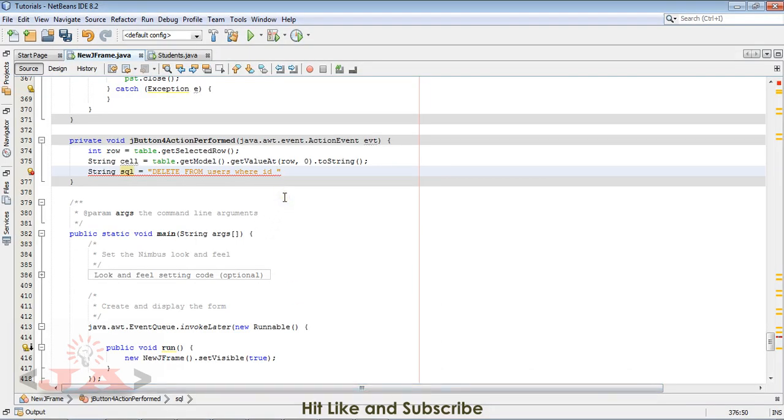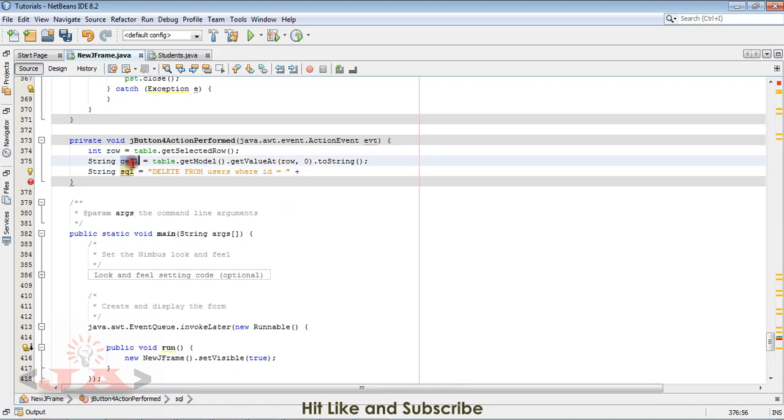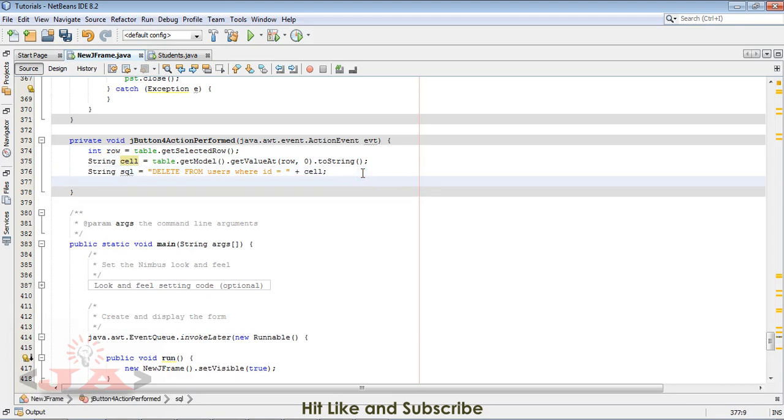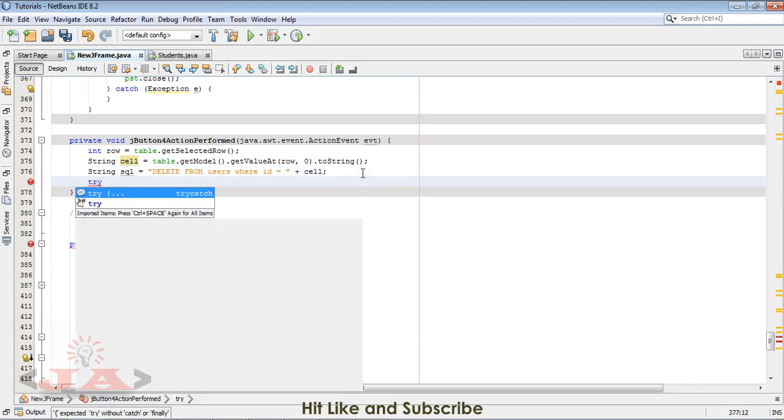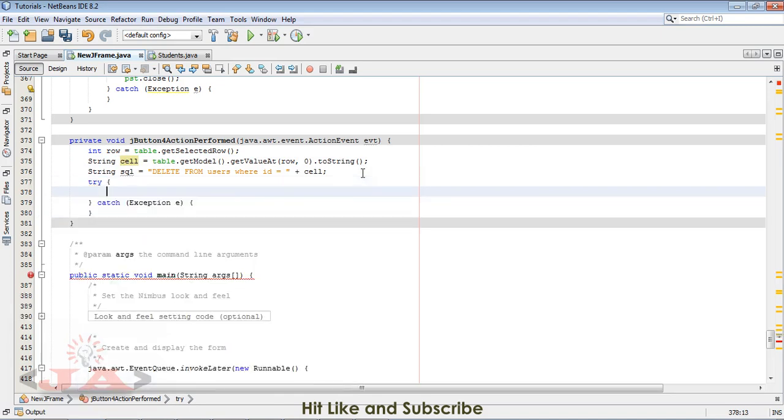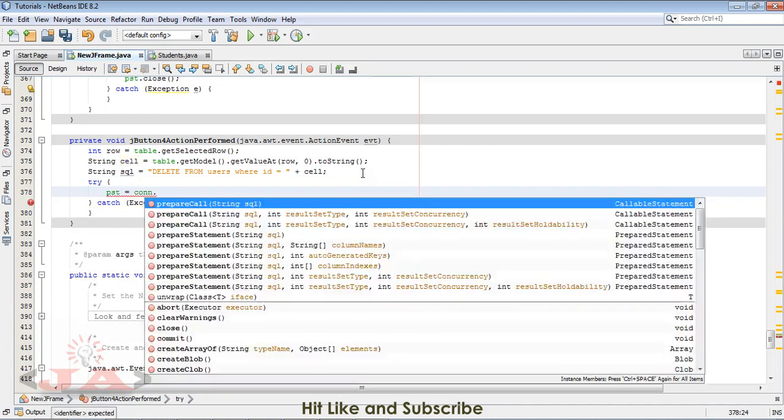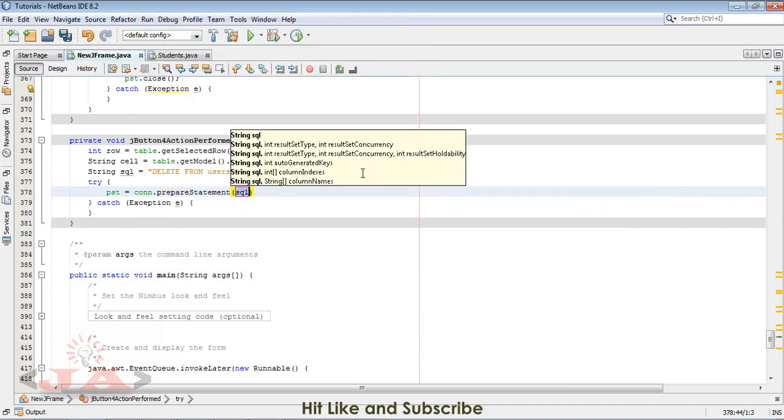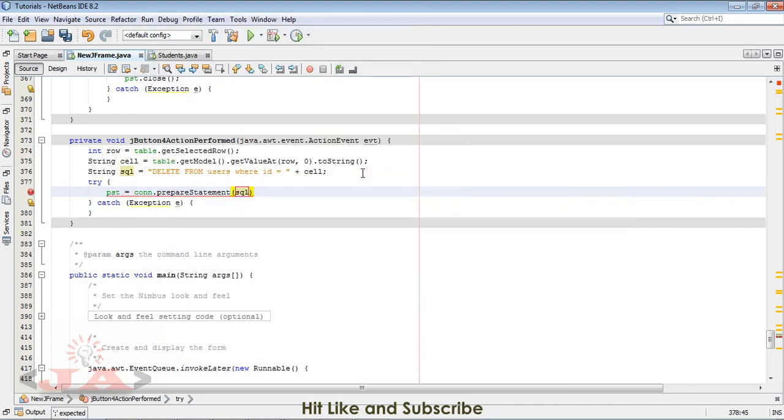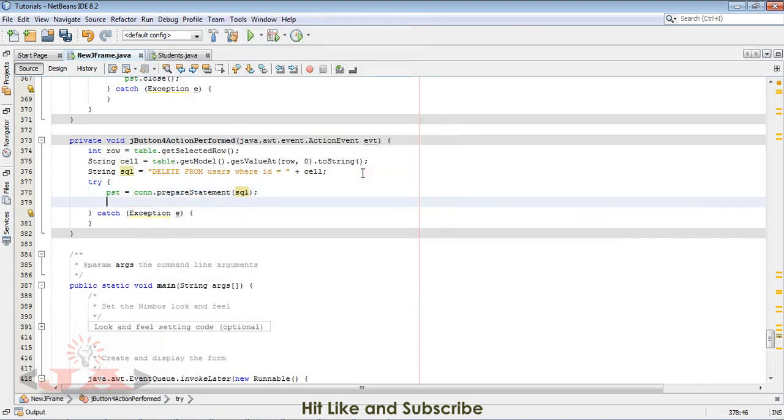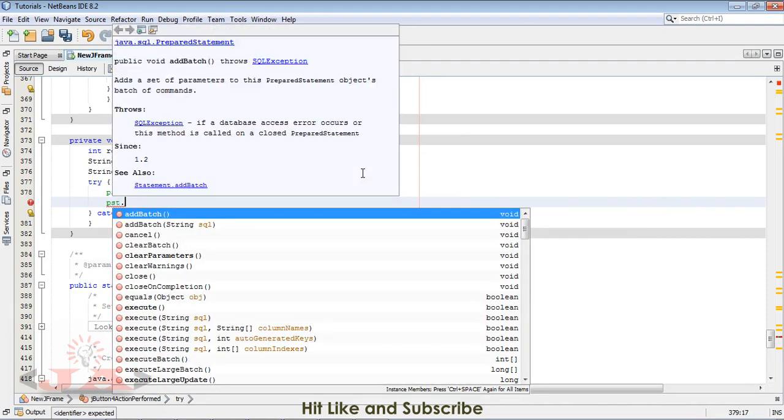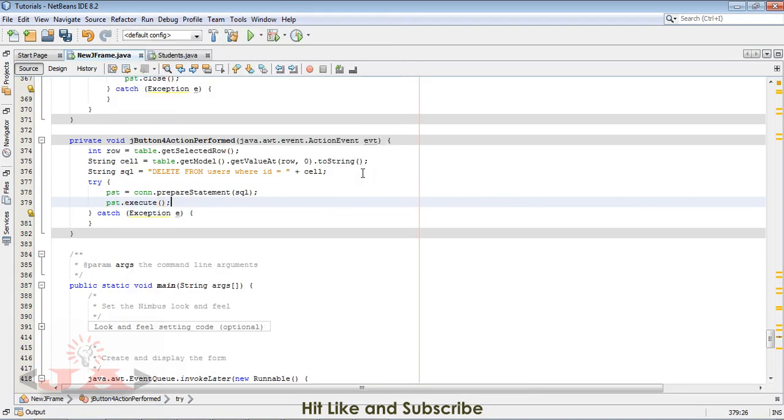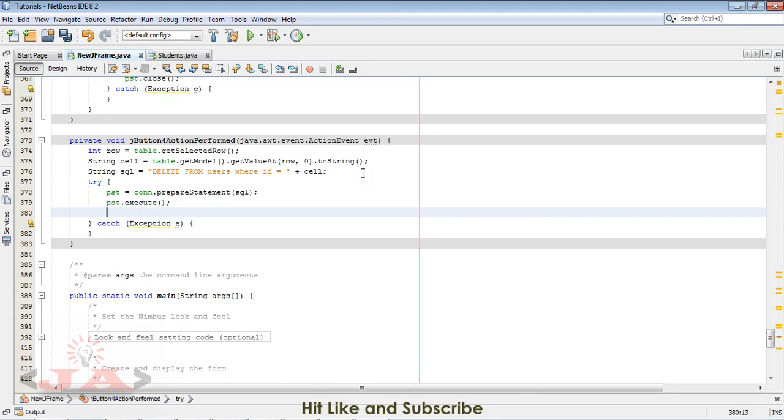Where ID is equal to this one, cell. Now write the try-catch block.